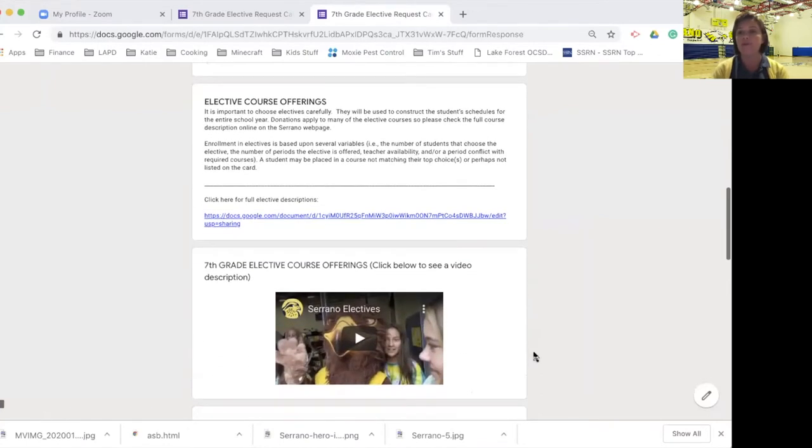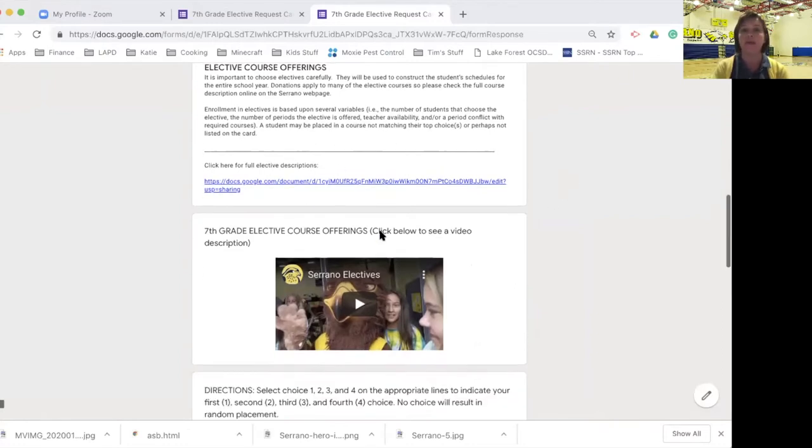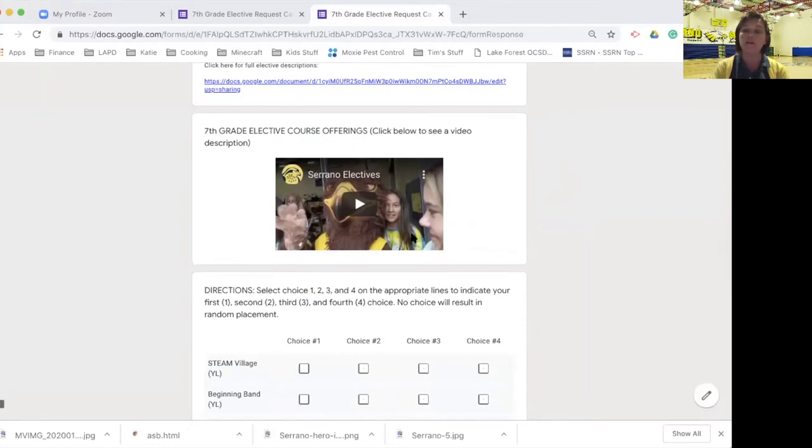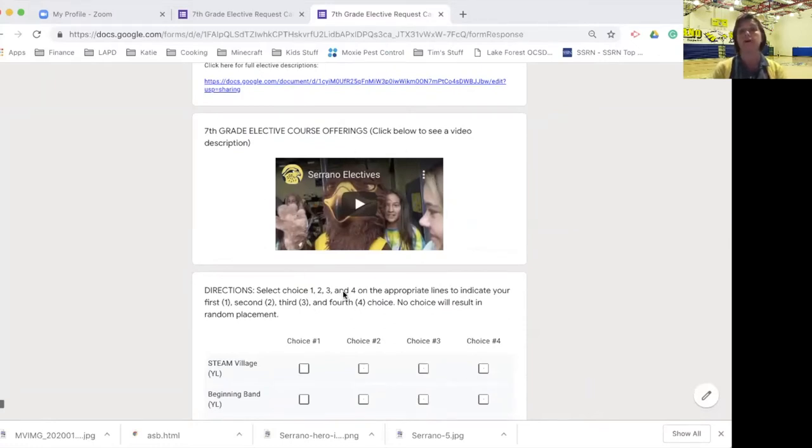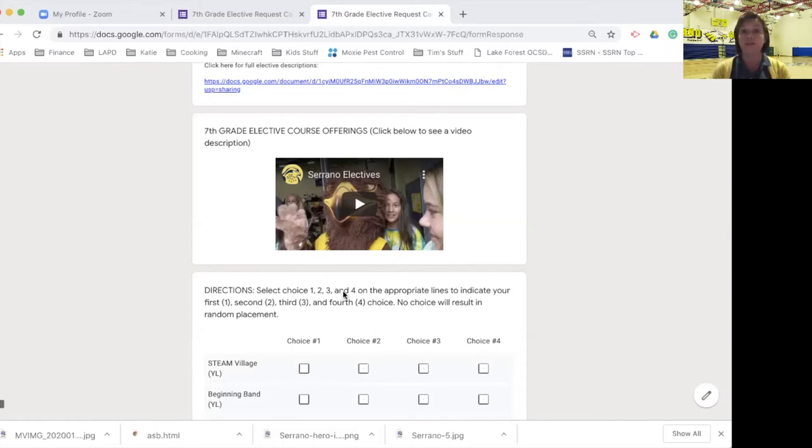Within the form, there are course descriptions, descriptions of each of the electives, and you can find those by clicking on this link. And there is also a video that you're going to want to check out where you can find out more information about each elective option, the types of work that you'll be doing, and what you can expect from each of those classes.